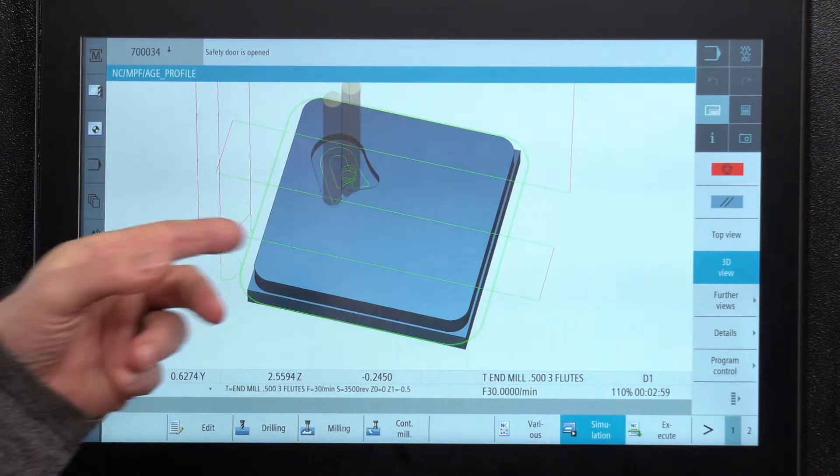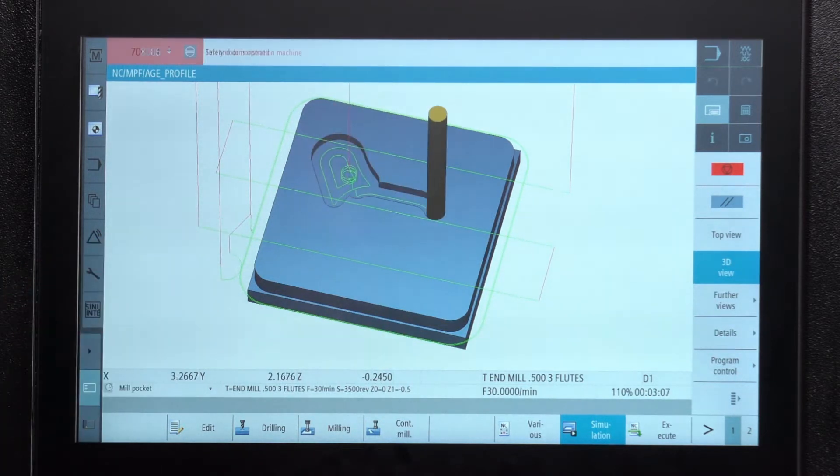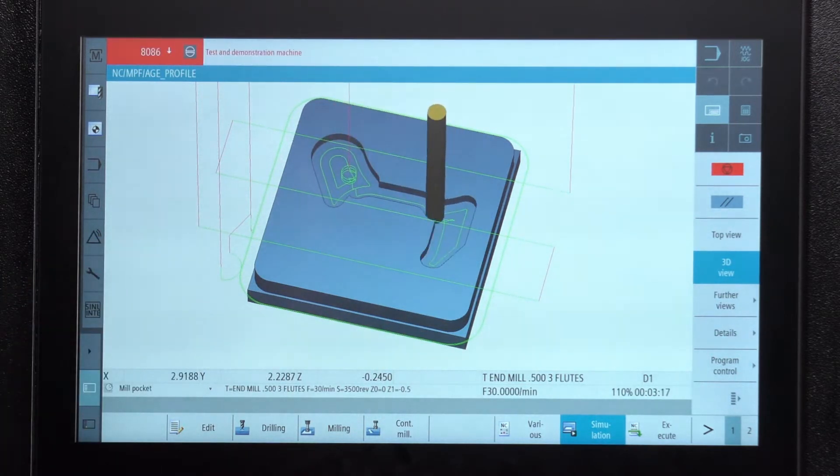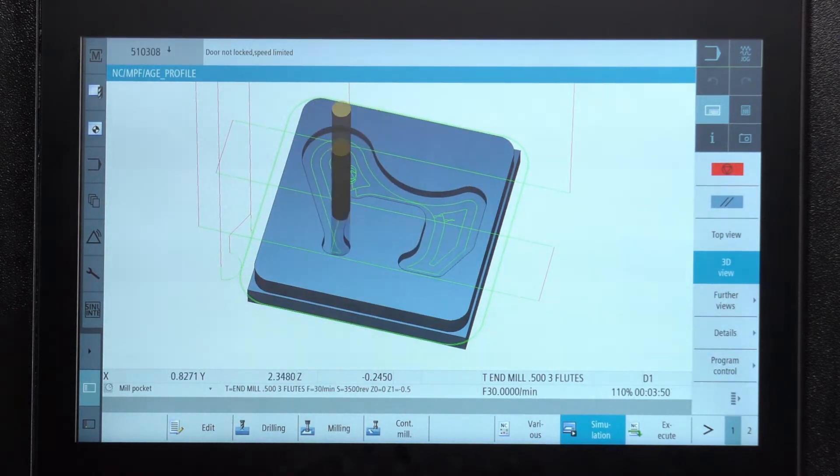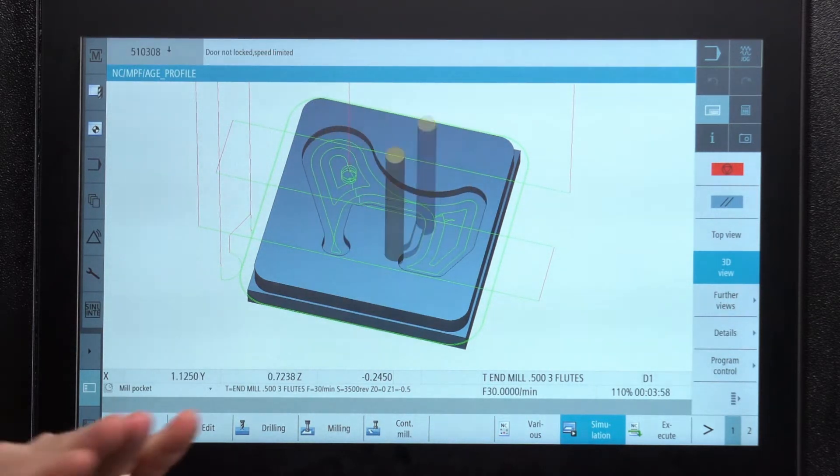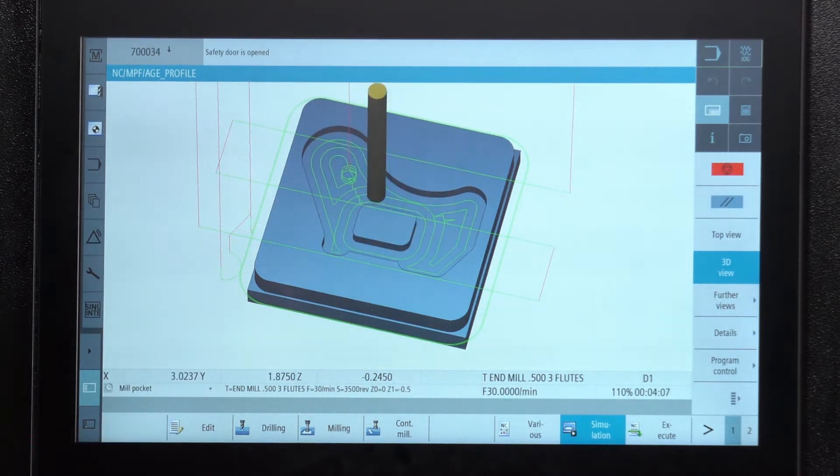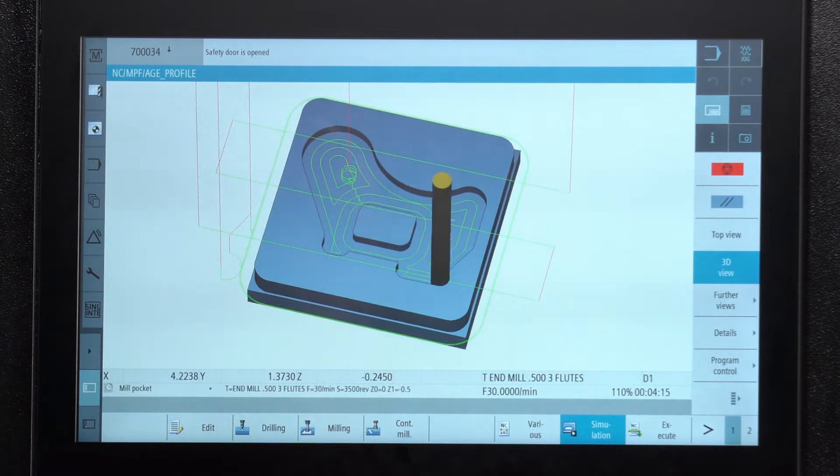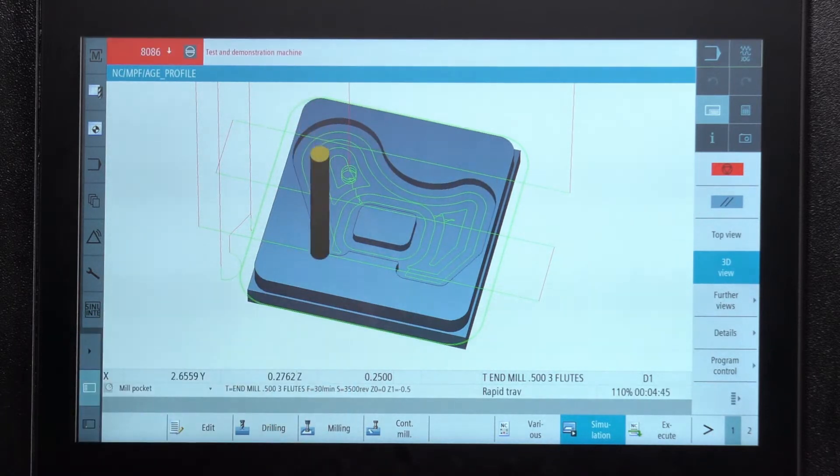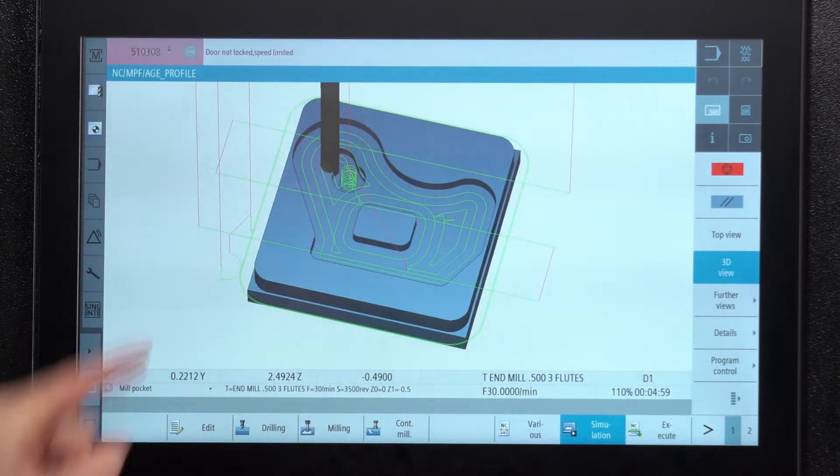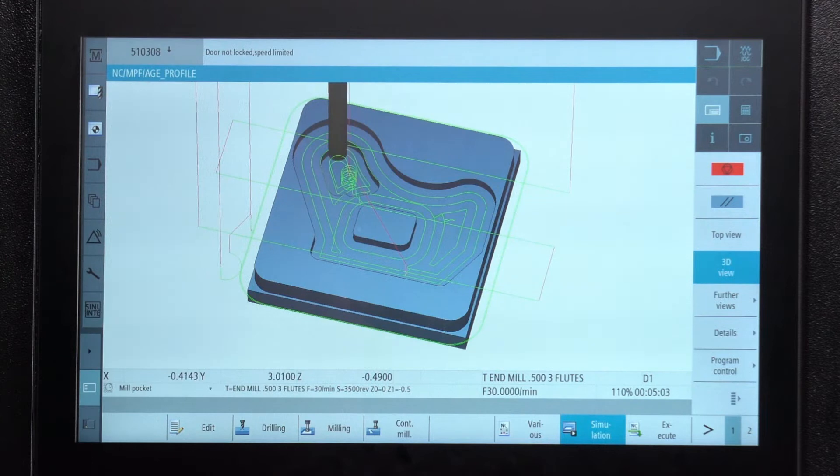Now it's doing the pocketing part of it so it's removing the material except for the island and you'll see that this actually happens in two passes to get to my final depth. So once it gets it cut out completely here then it's going to come back and do a second pass like you're seeing right now.